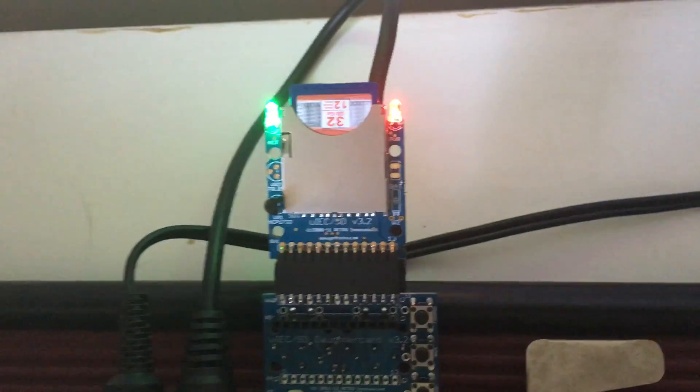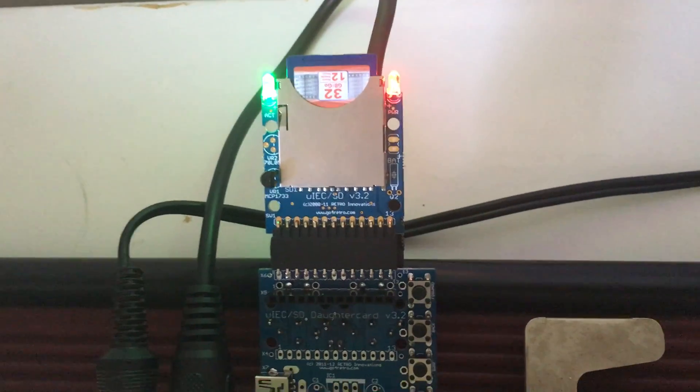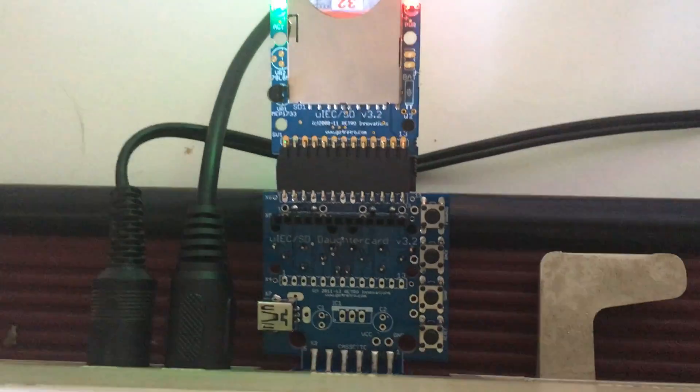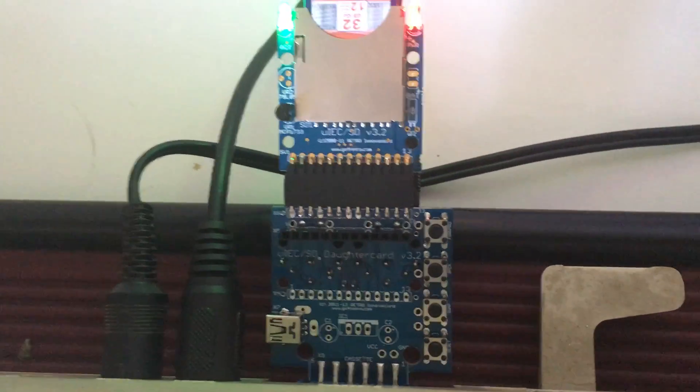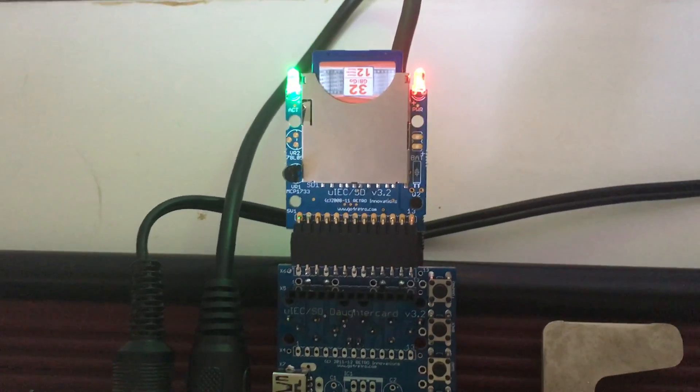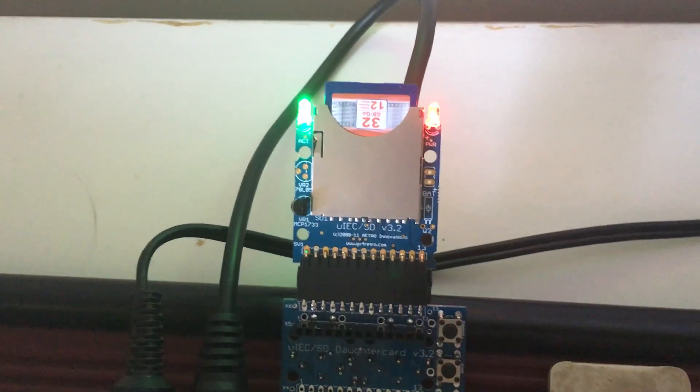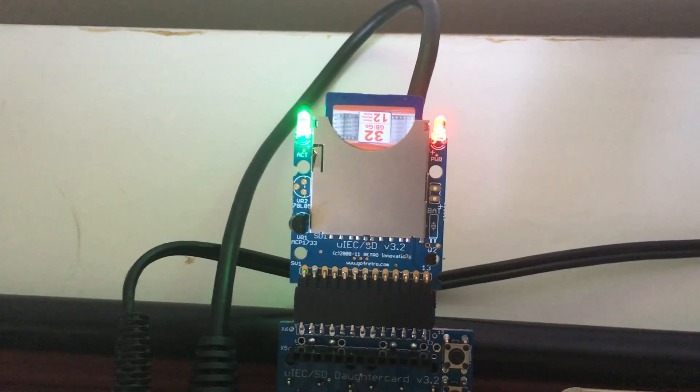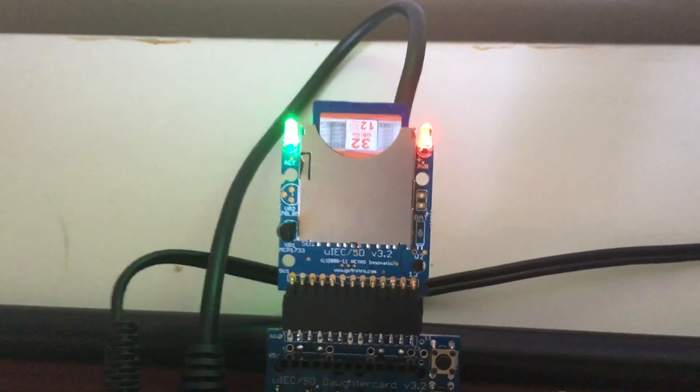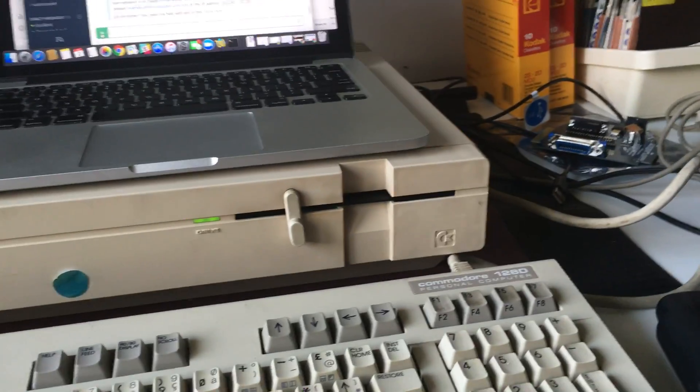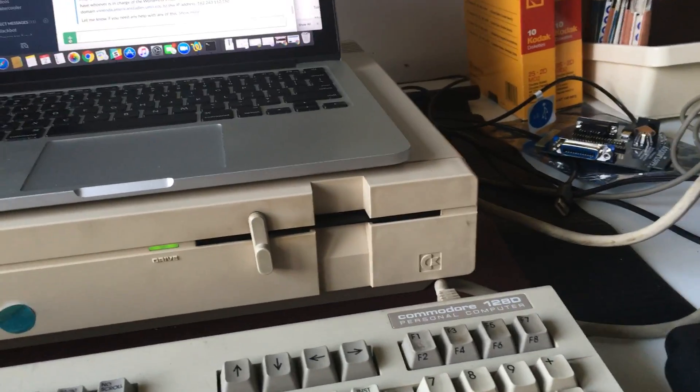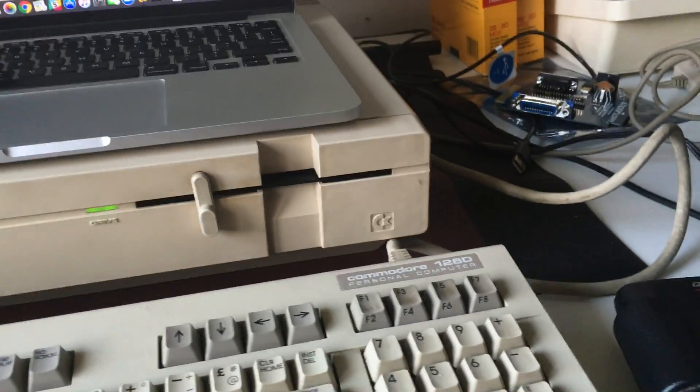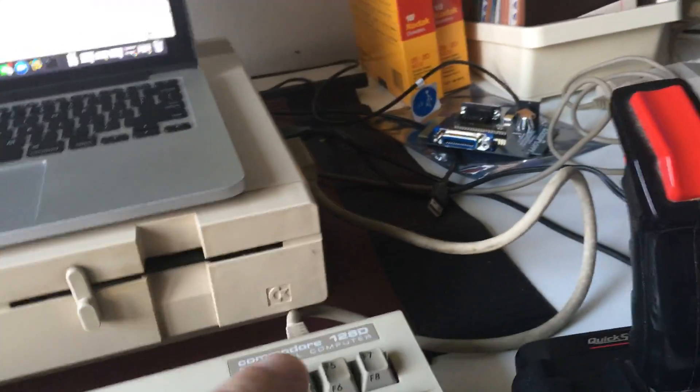I bought this SD card drive from Retro Innovations. What this does is it basically creates another drive and you can put files on an SD card and access them.